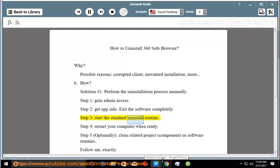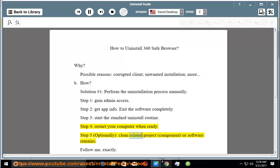Start the standard uninstall routine. Step 4: Restart your computer when ready. Step 5: Optionally clean related project,